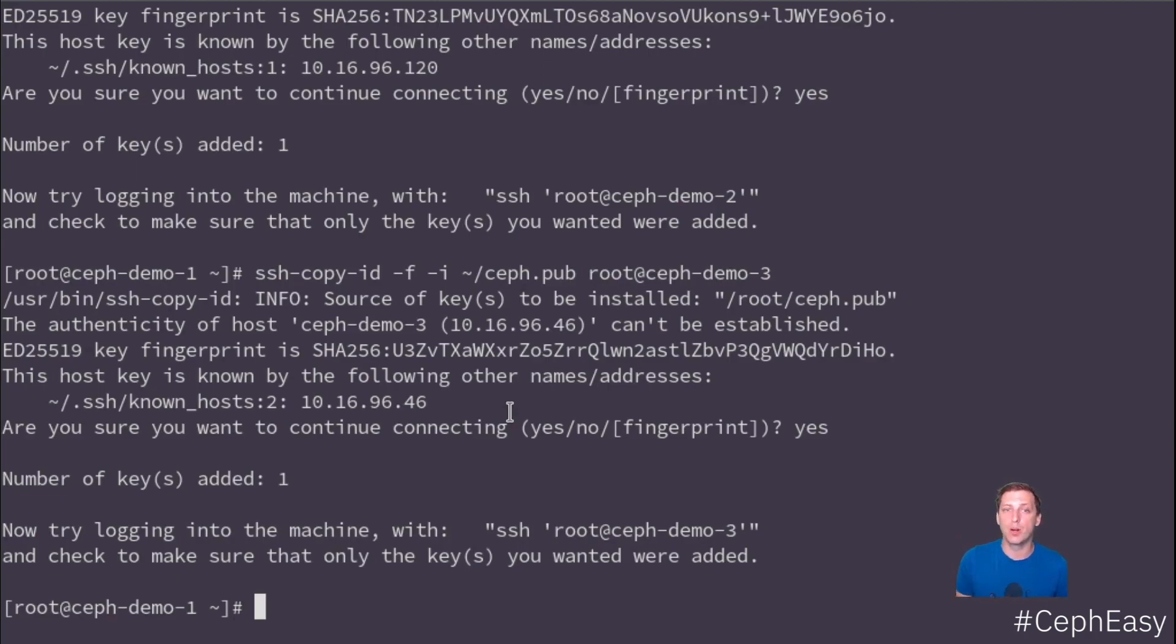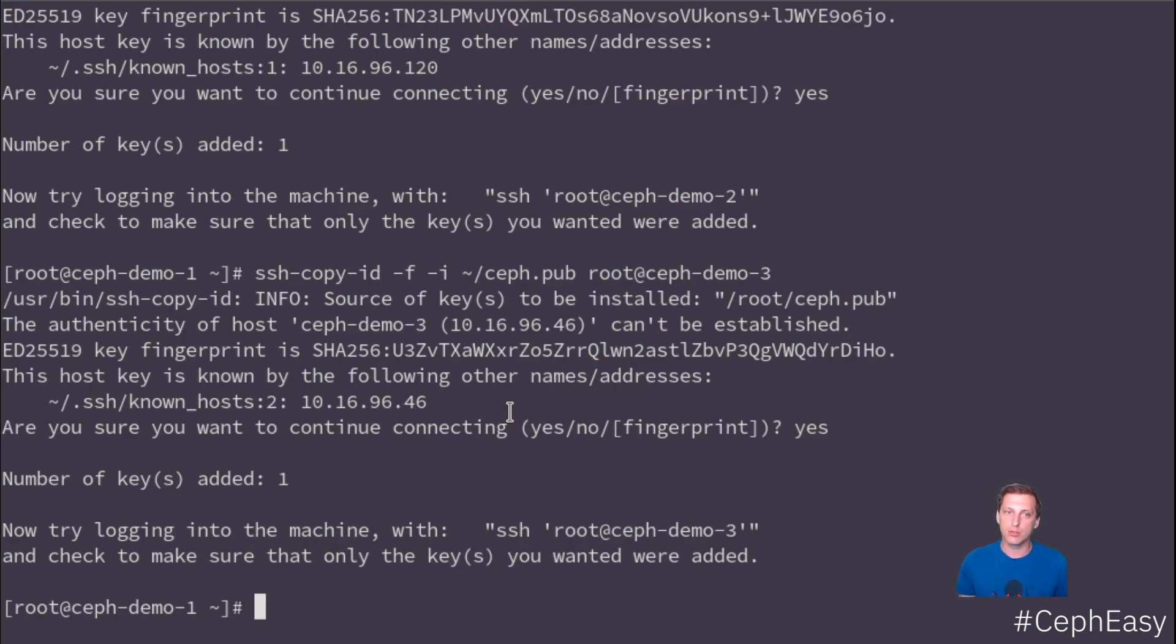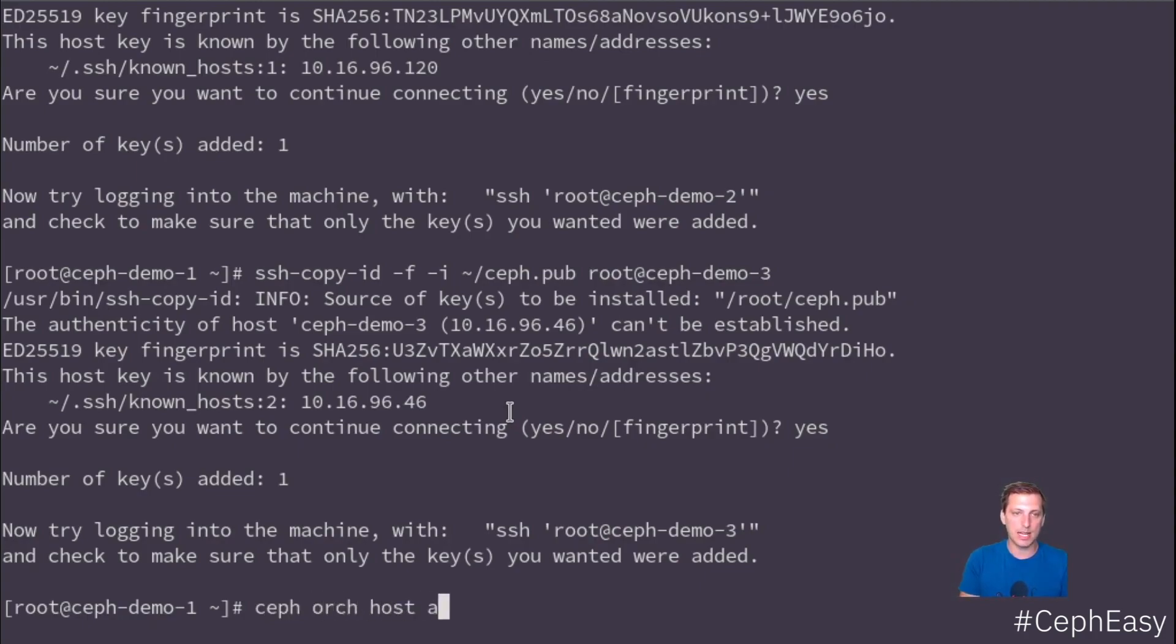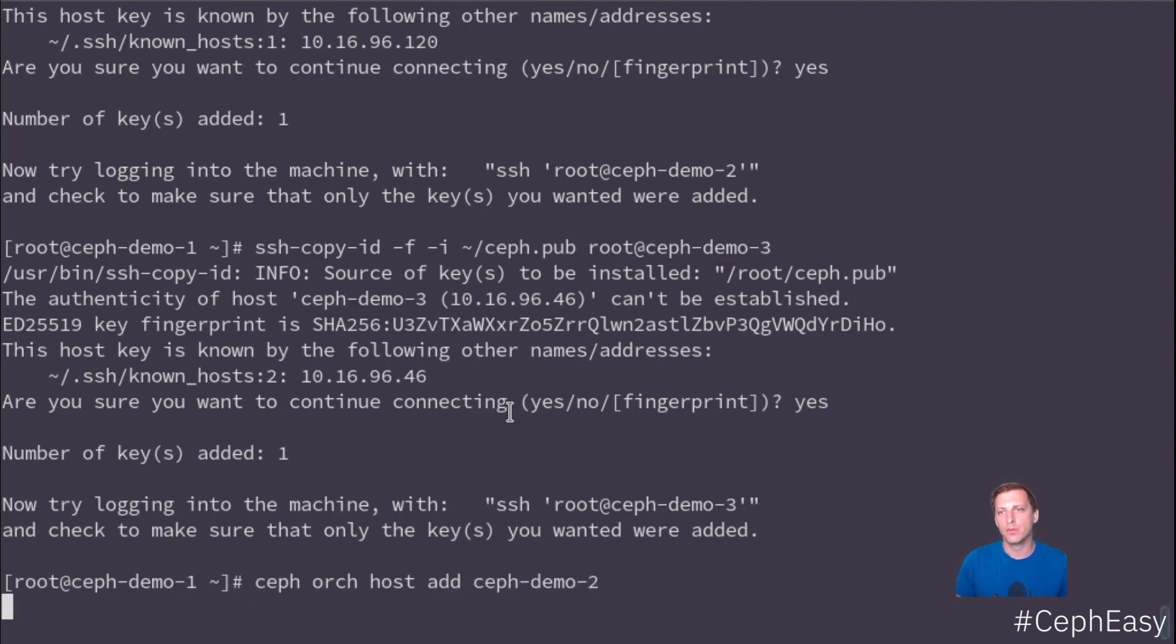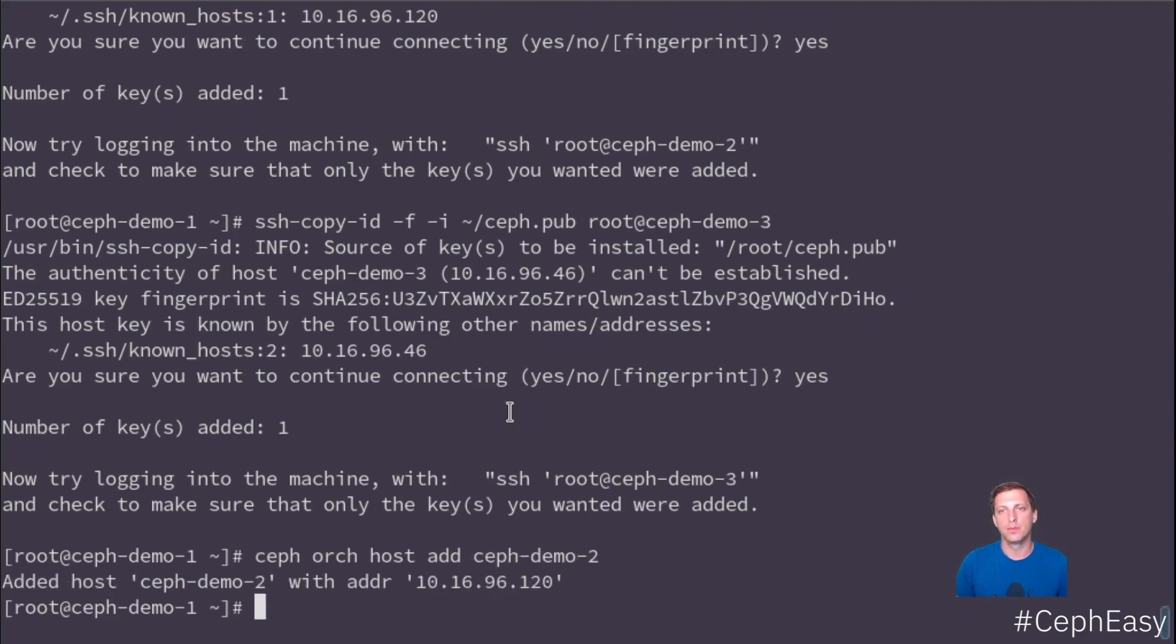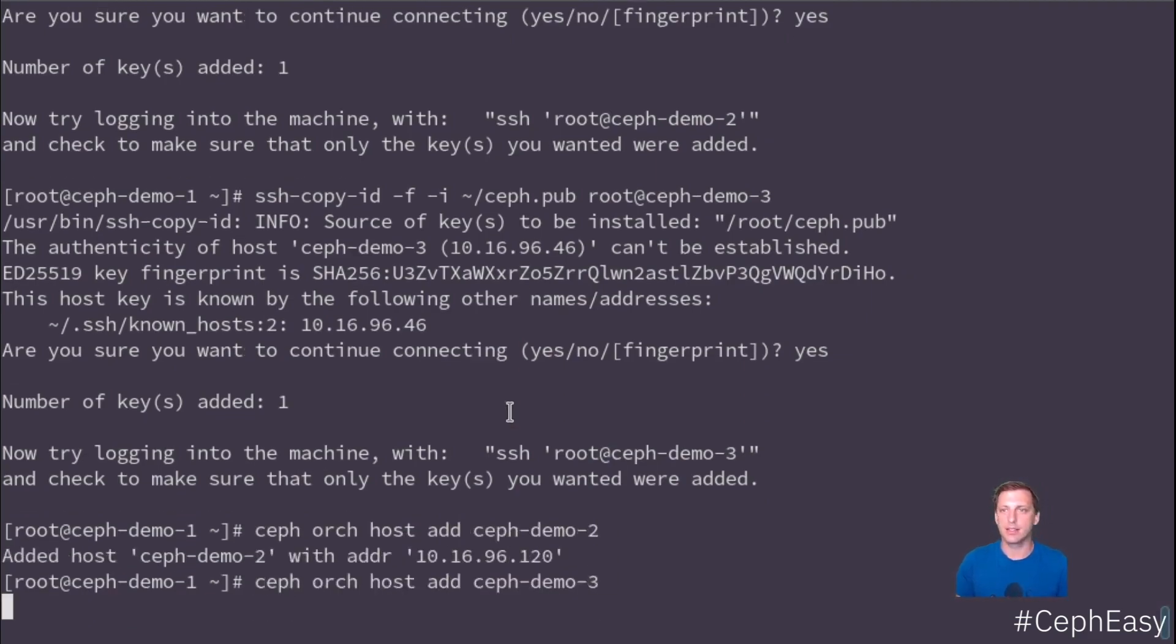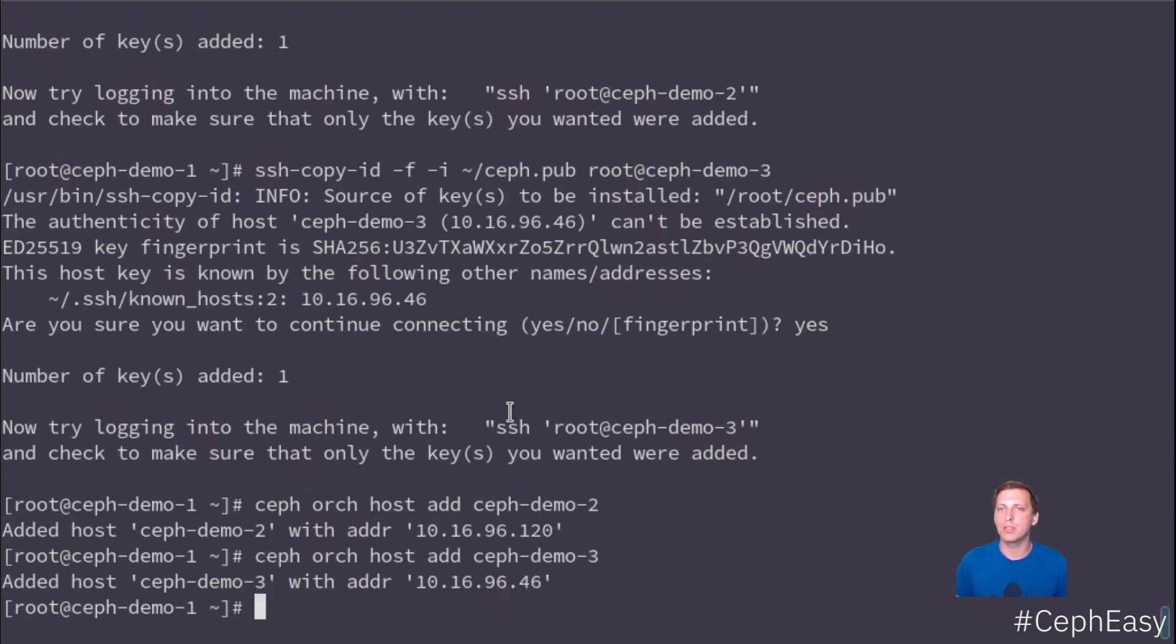So now from demo one, Ceph ADM can also do things on the other hosts, which is important because now we're going to tell Ceph, please add this host, Ceph demo two. And now let's add demo three too.